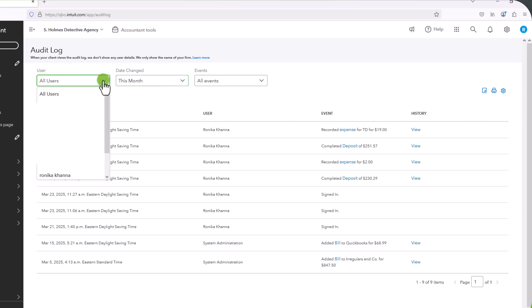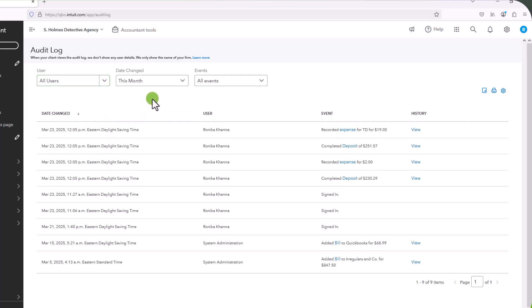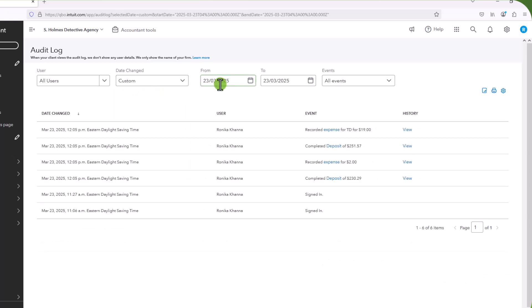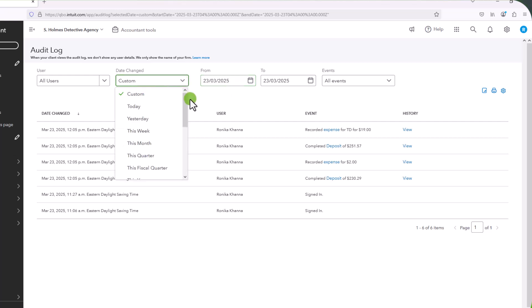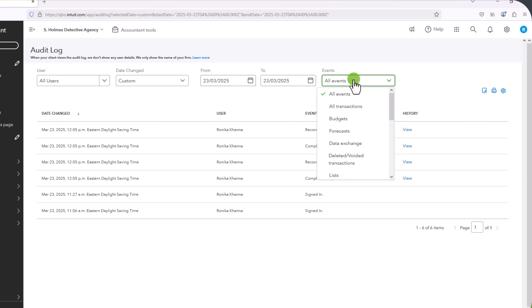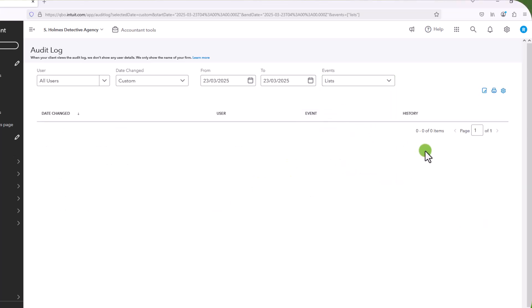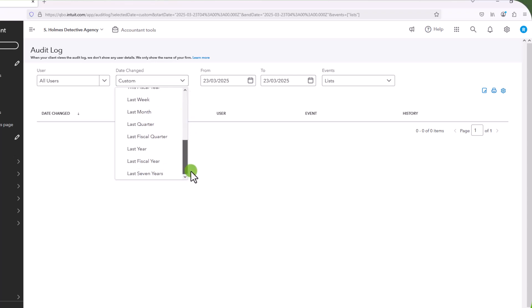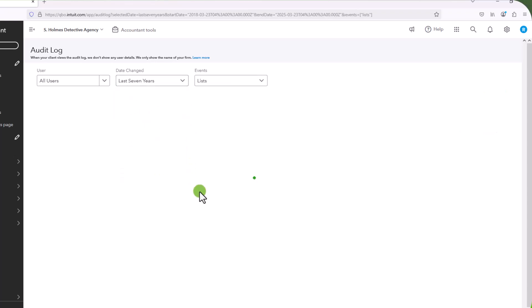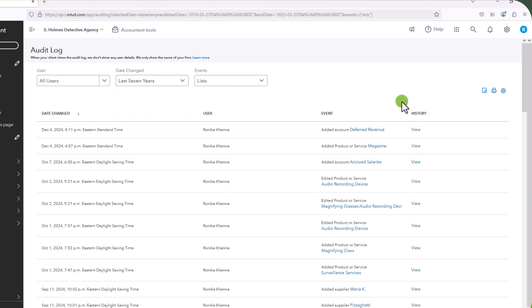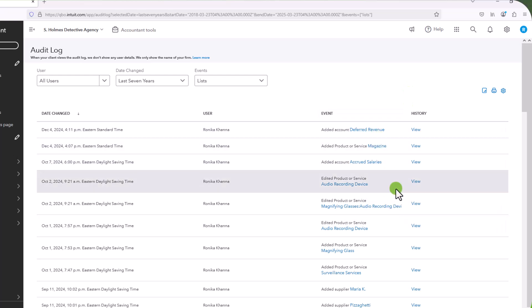So if you have more than one user, you can check, you can enter the user from this dropdown. You can use the custom date range if you'd like, if you'd only want to look at transactions entered on a certain date. And so you can put in the dates here. And then there are different types of events that you can enter as well. So if you just put in lists, and let's say I want to look at the last seven years, I can see when I entered accounts, which is super useful.